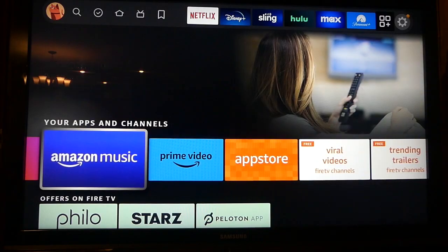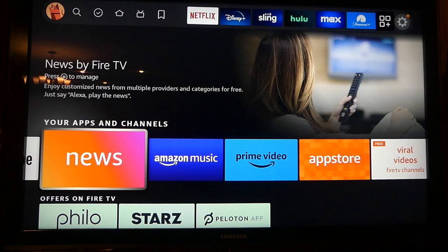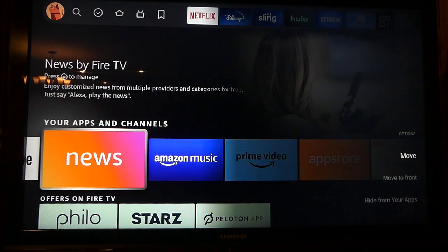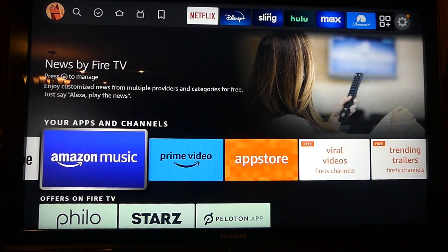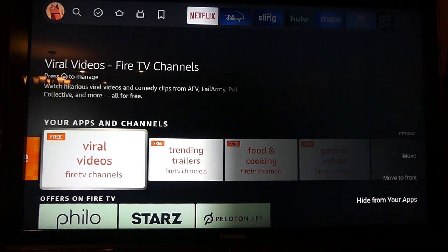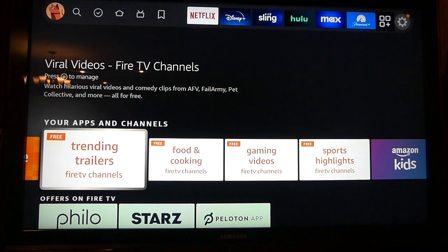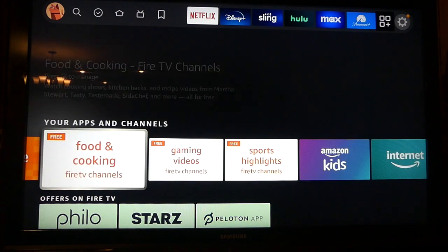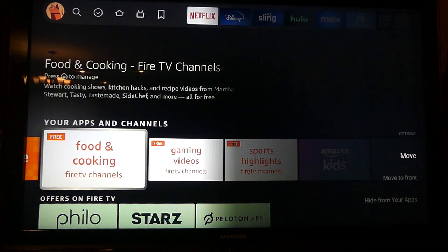On the home screen you'll see a row called 'Your Apps and Channels.' Scroll through that until you see an app you want to hide. Let's say I don't want Amazon News on my home screen. While selected, press the button on the remote with the three lines on it — just to the right of the home button — and a menu will appear on screen. Scroll to the bottom of the menu until you see the option to 'Hide from Your Apps.'